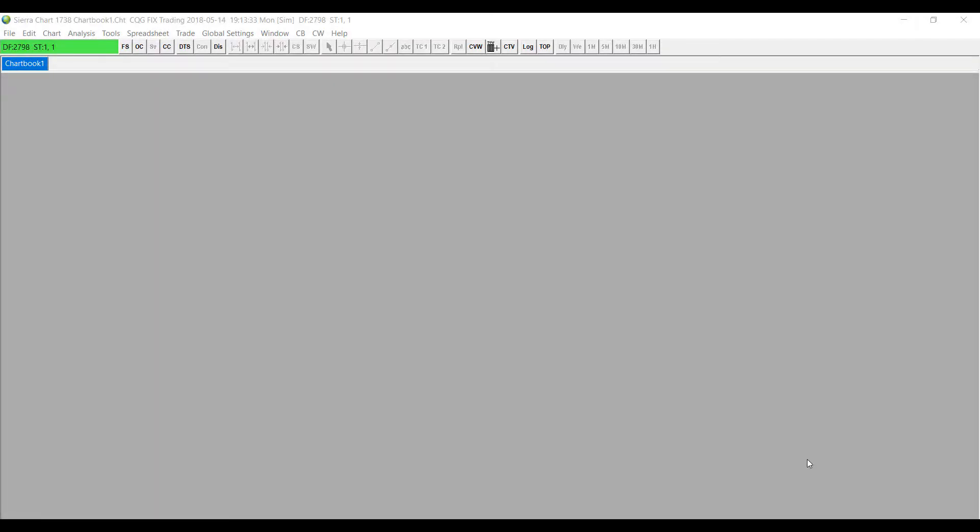Hello this is Jake with Optimus Futures and in this video I'll be showing you how to activate and use the study summary window in the Sierra chart platform.